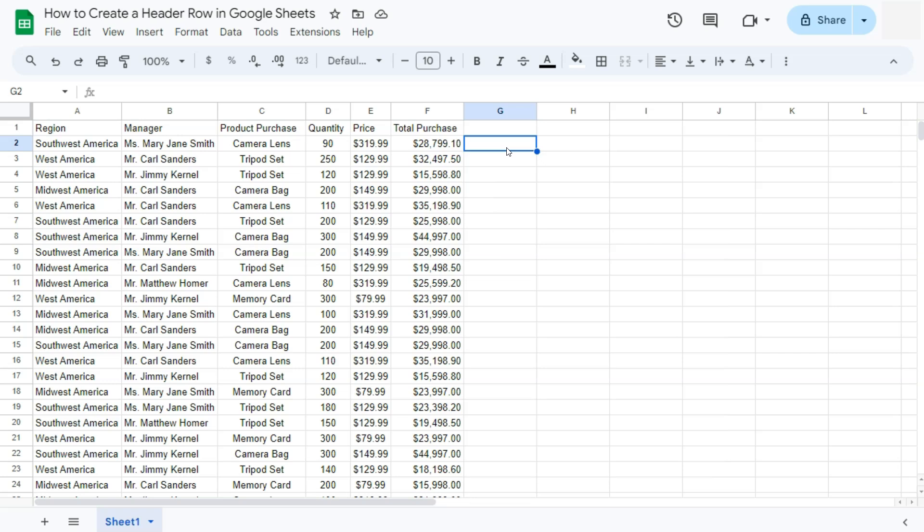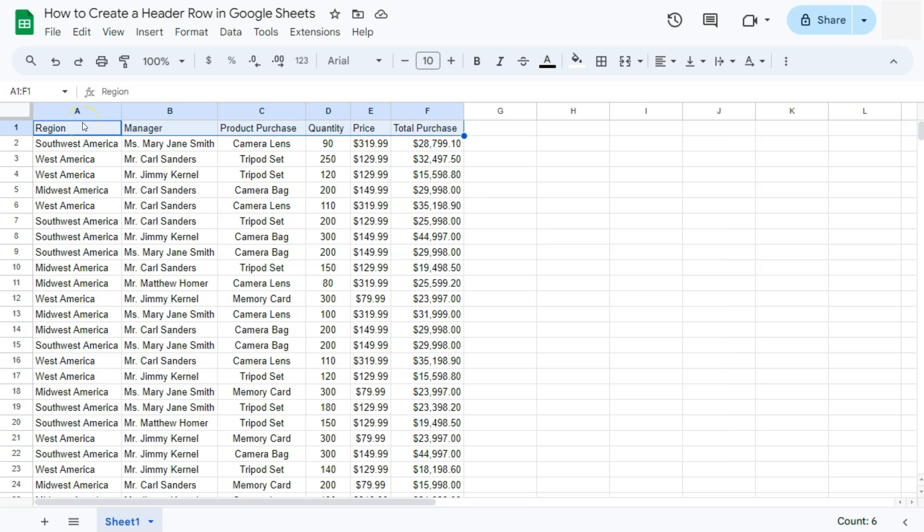Your headers are usually at the top of your dataset, and these are the ones that would tell you what type of columns you have. So now that we've determined where our headers are, let's start and format them.